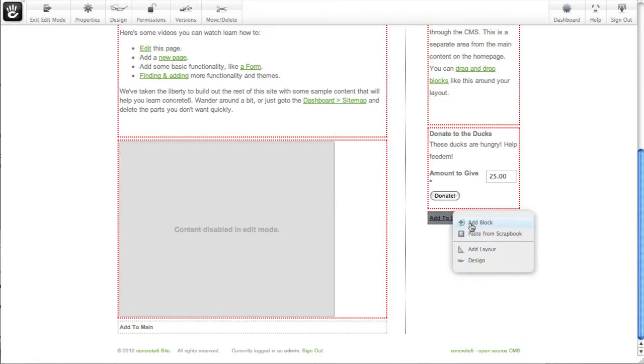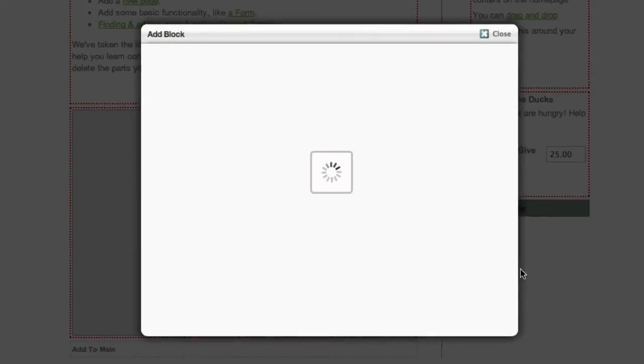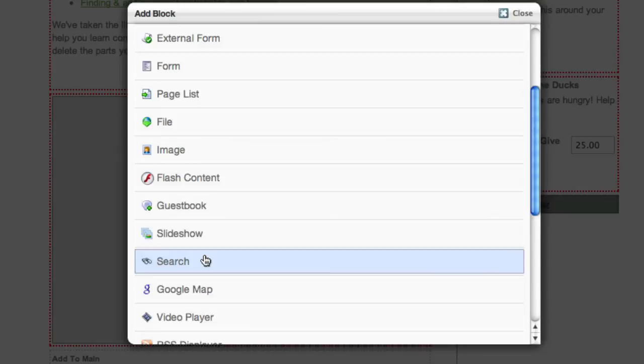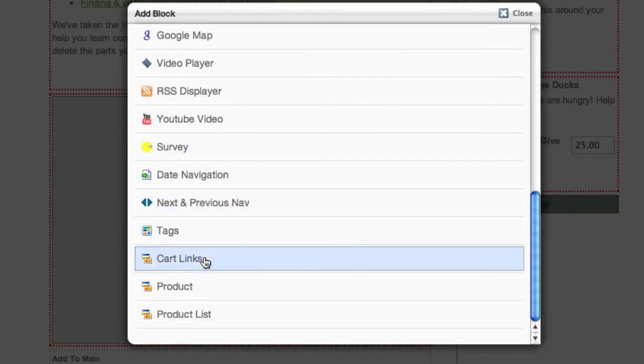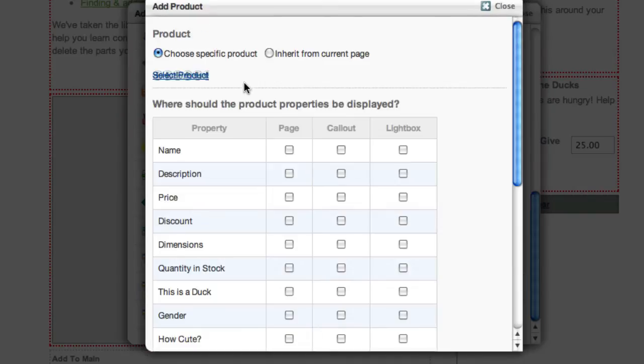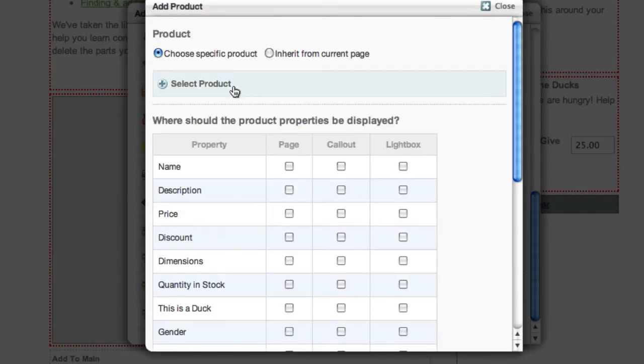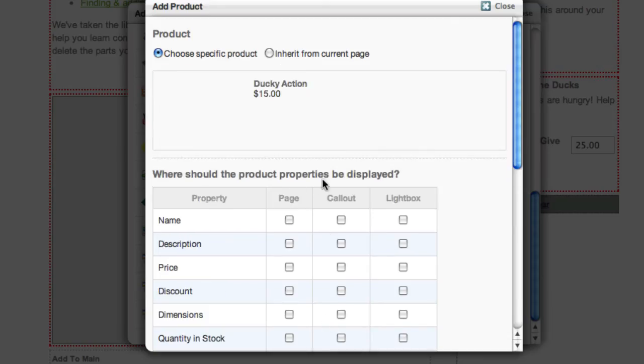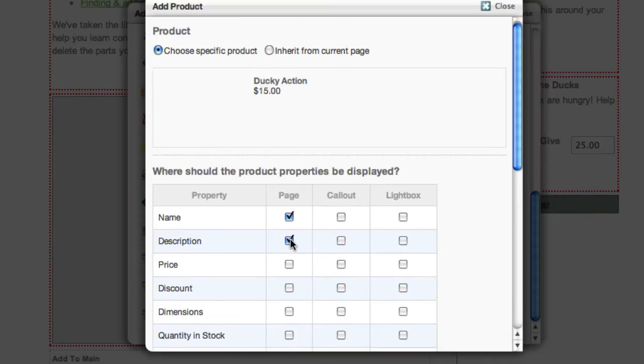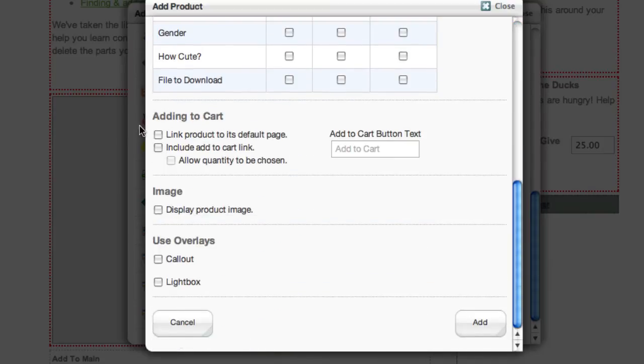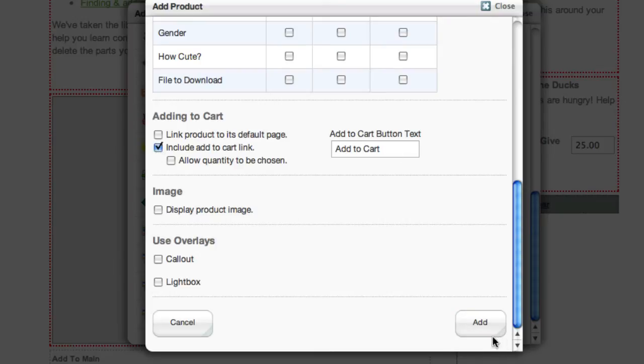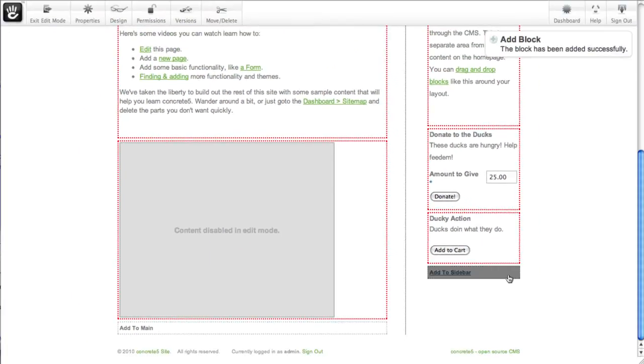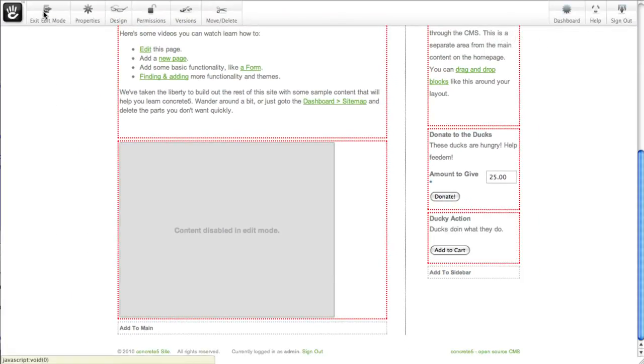And I'll add another product to the sidebar. Pick the product block. And I'll click ducky action. Choose its name and description here. And we want to make sure that we actually let people add it to the cart. And I don't think we really need to change the cart button for this one. It makes sense to say add to cart. There we go.